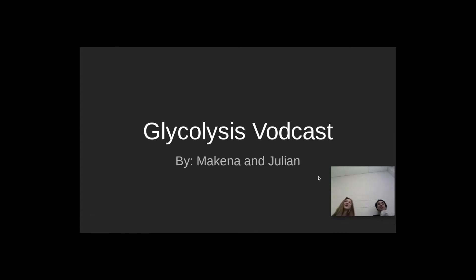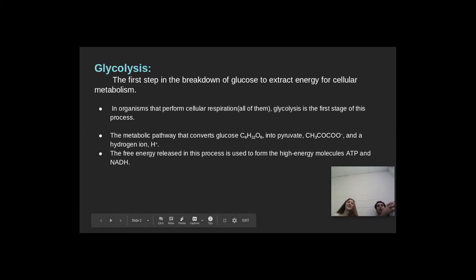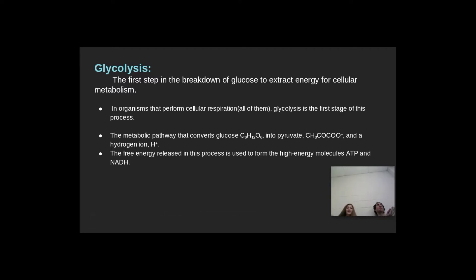This is our glycolysis vodcast. It's a breakdown of glucose to extract energy for cellular metabolism.